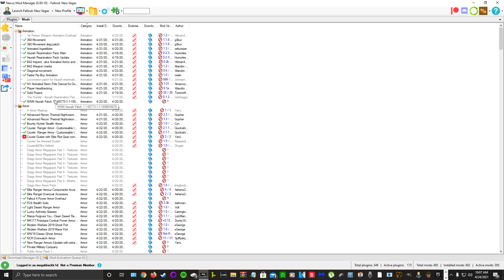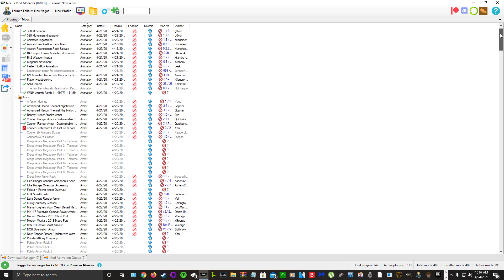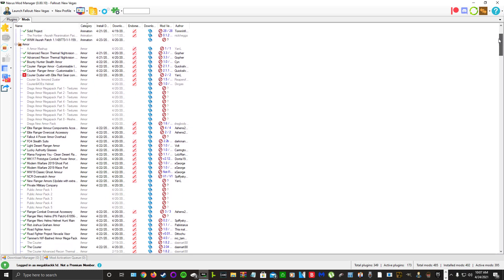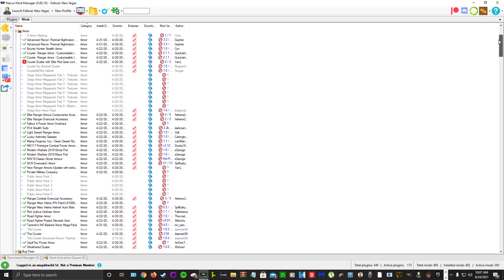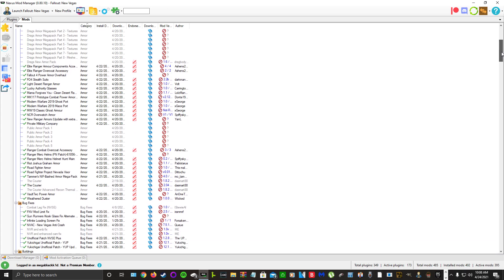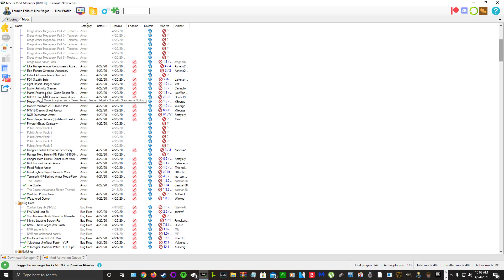For armor we have the Advanced Recon Thermal Night Vision, Bounty Hunter Stuff Armor, Courier Ranger Armor, Elite Ranger Armor Components Accessory Pack, Elite Ranger Overcoat Accessory, Fallout 4 Power Armor, Fallout 4 Stealth Suits, Light Desert Ranger Armor, Lucky Authority Glasses, Mama Forgives You, Clean Desert Ranger Helmet, Mark 117 Prototype Combat Power Armor, and some Modern Warfare armors.